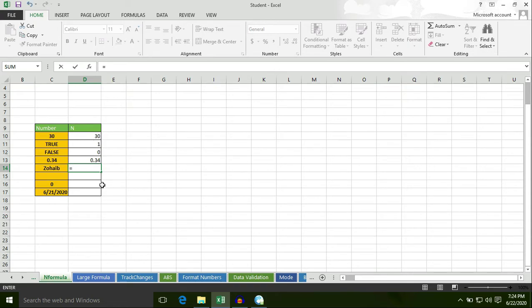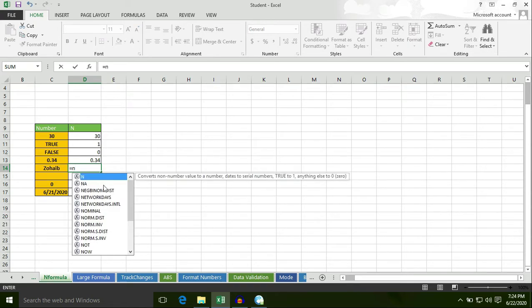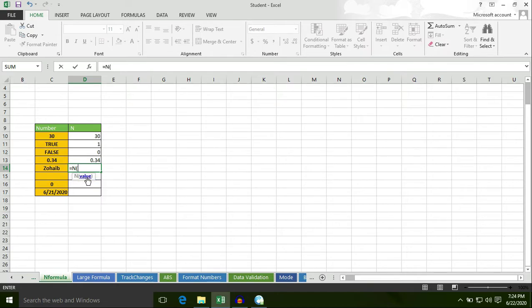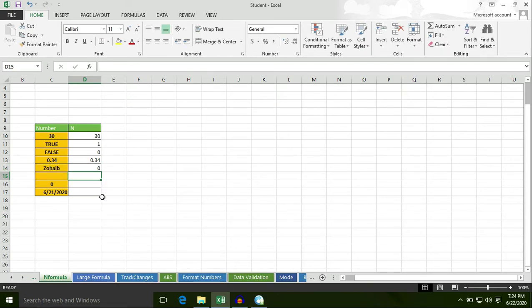Now, put an equal to sign, type N, select cell C14, bracket close and hit enter — the result is 0.